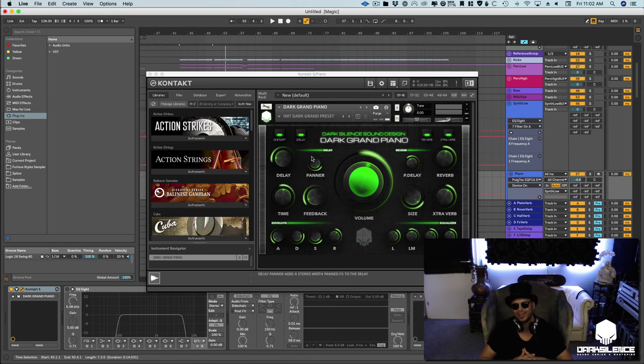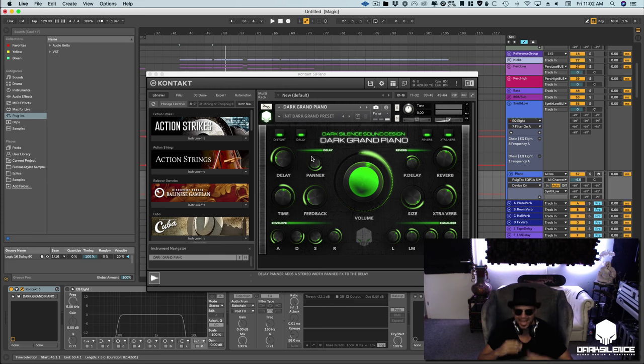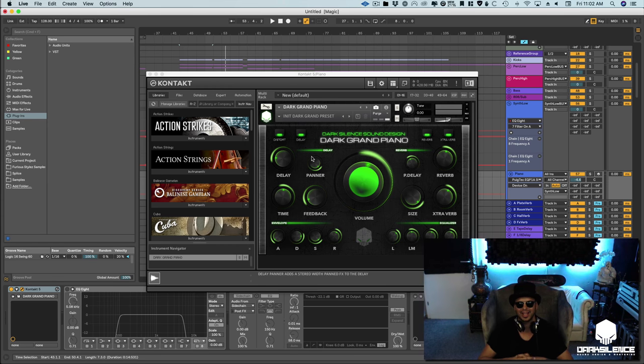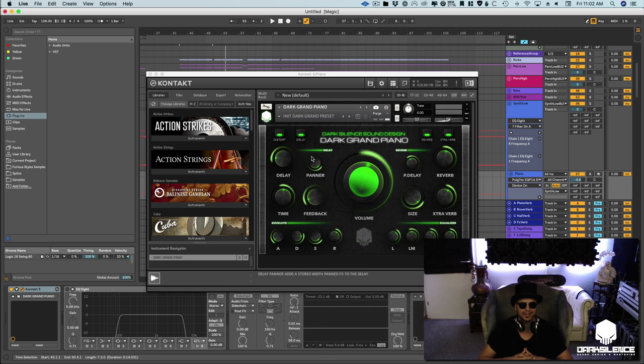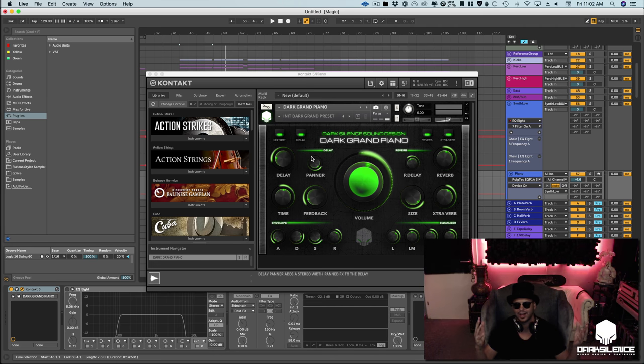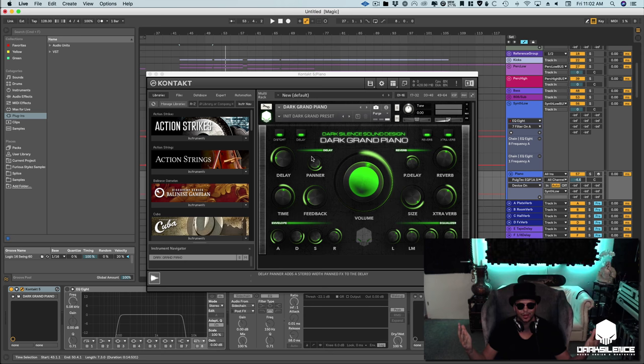What's up everybody, it's your favorite neighborhood music producer, DJ, and overall badass Furious Styles. Today I have a really good review for you. The folks over at Dark Silence hit me up and said, 'Hey, do you want to try out our new contact library?' And I'm like, sure, let's give it a whirl.